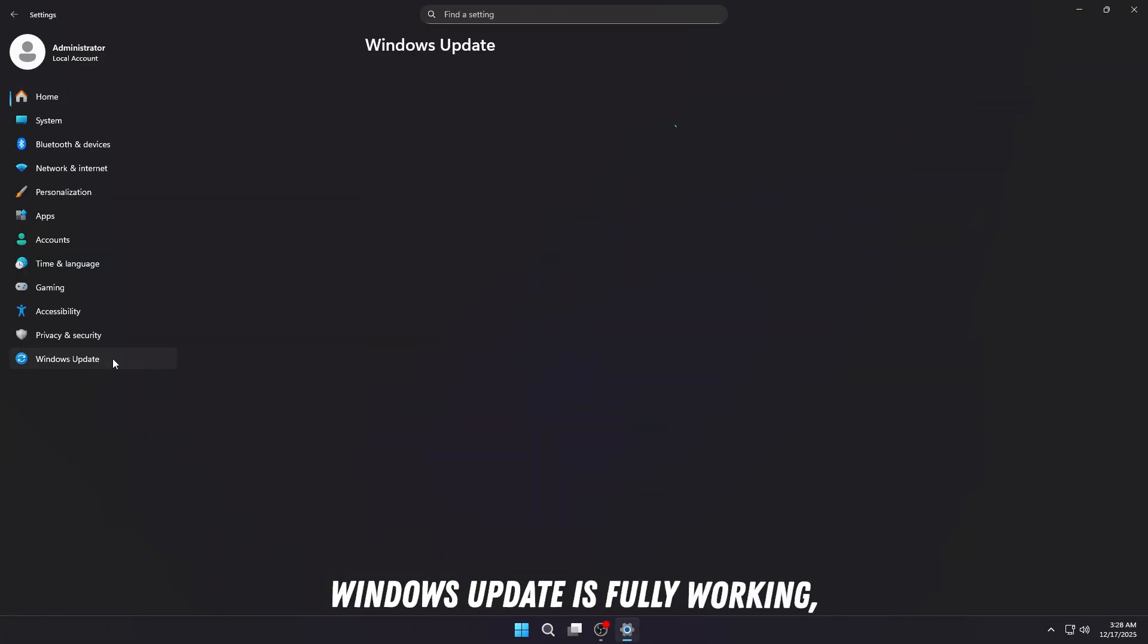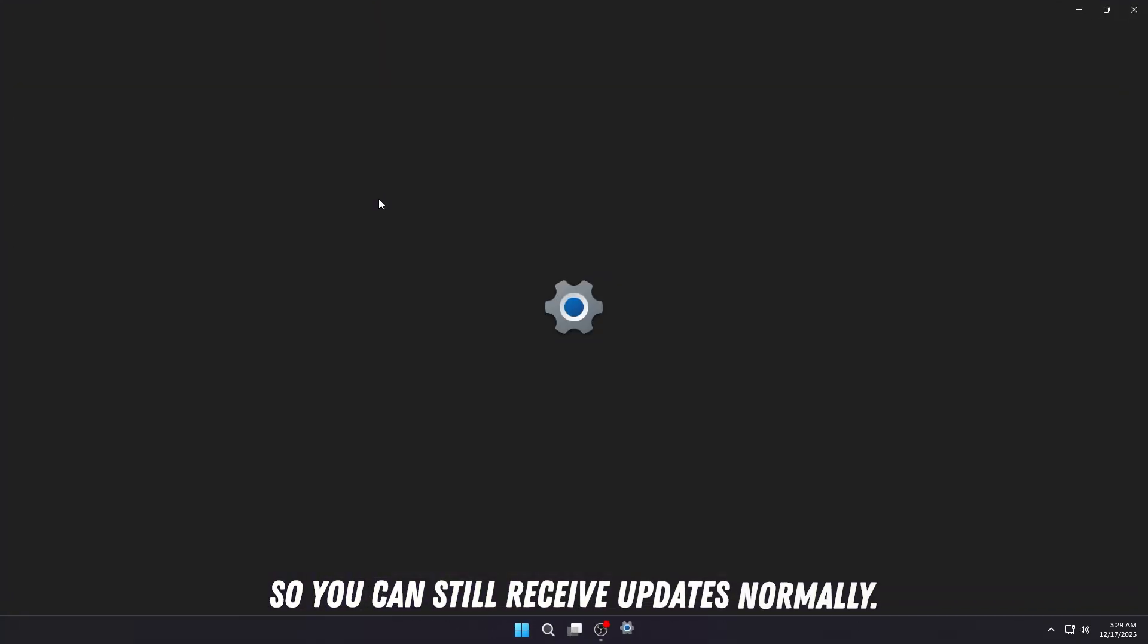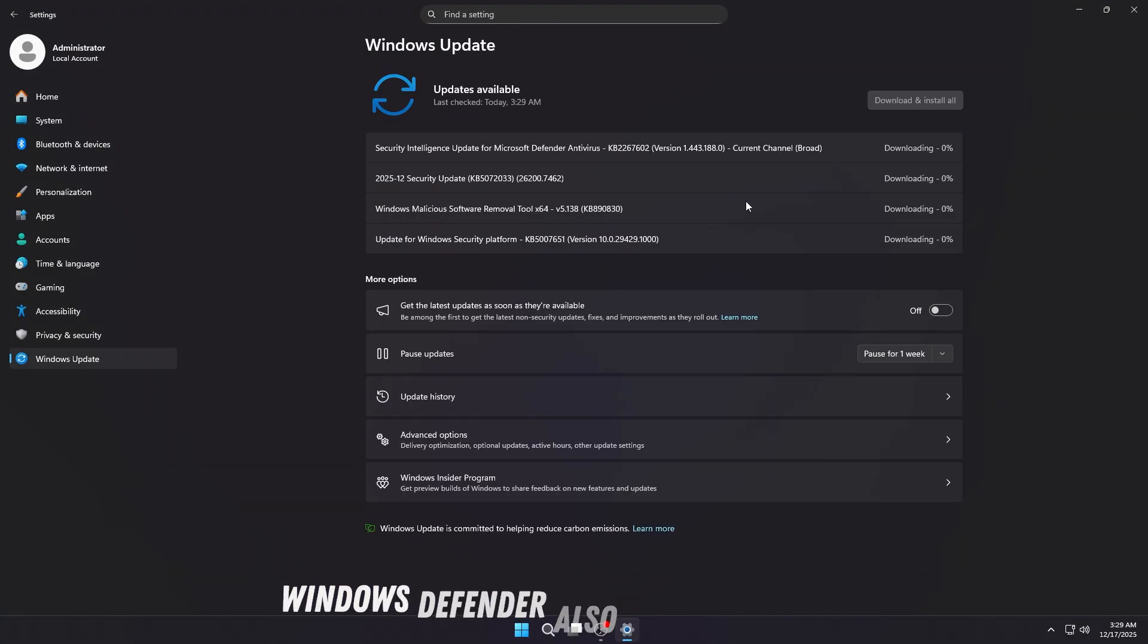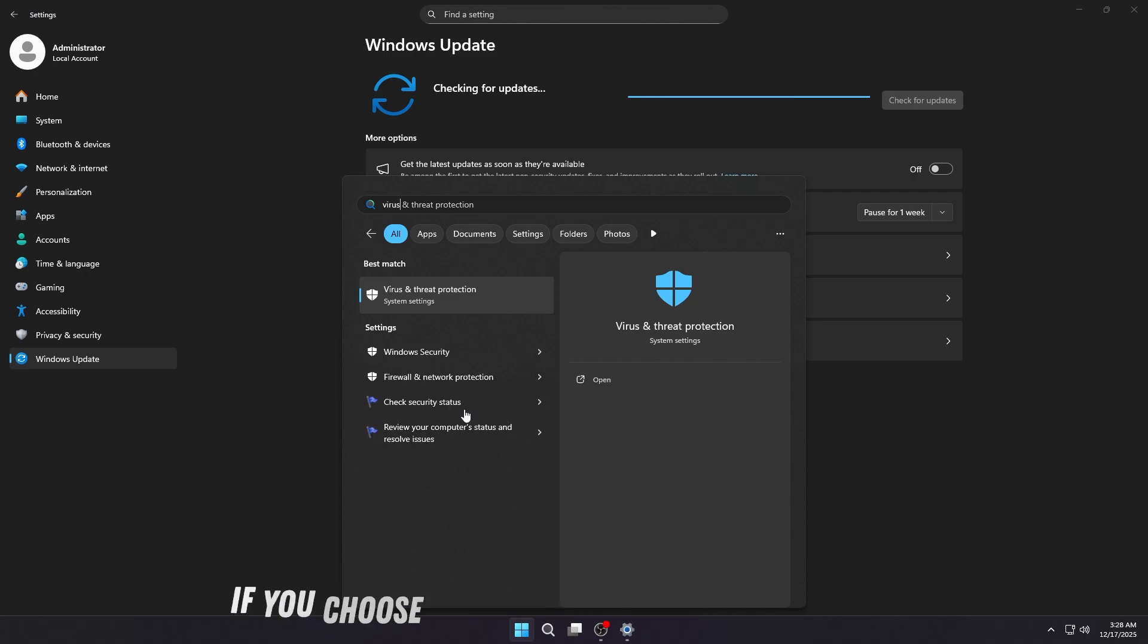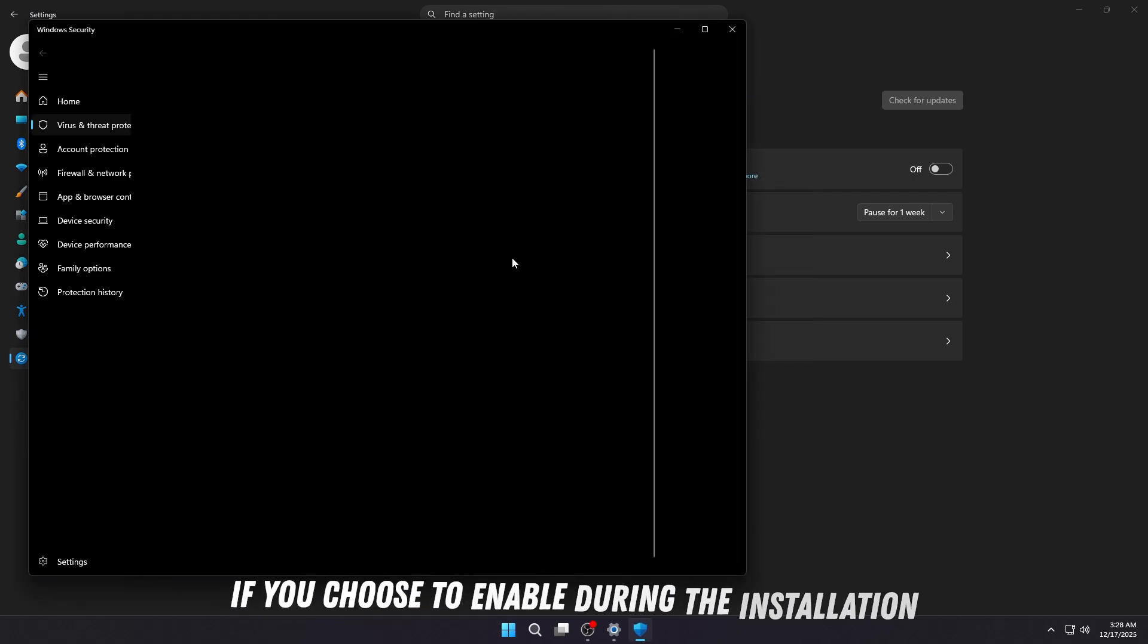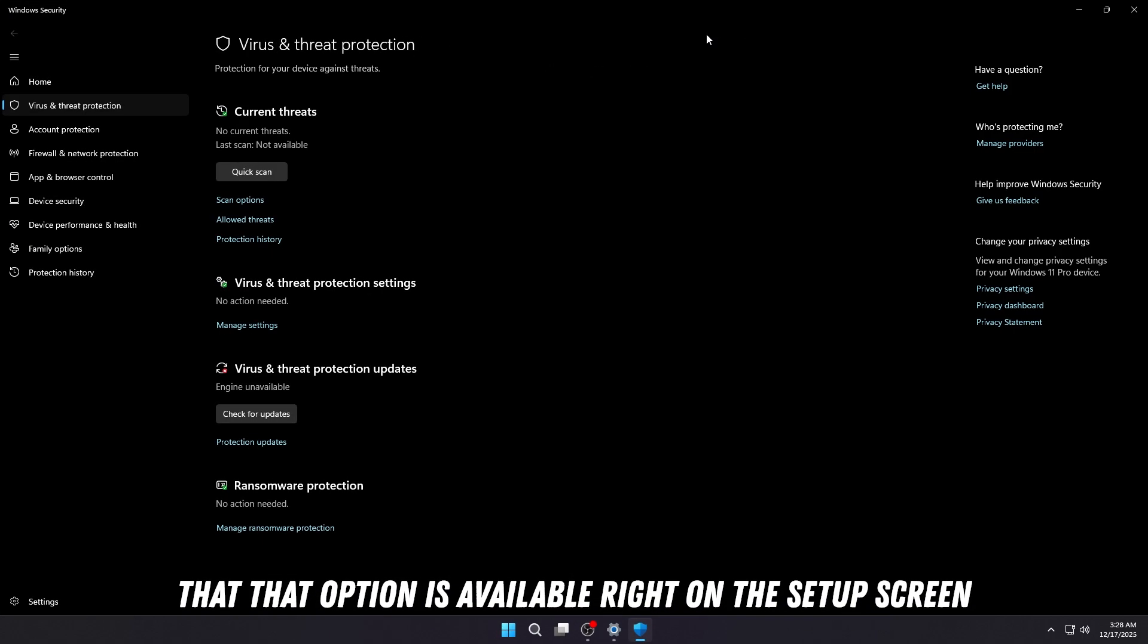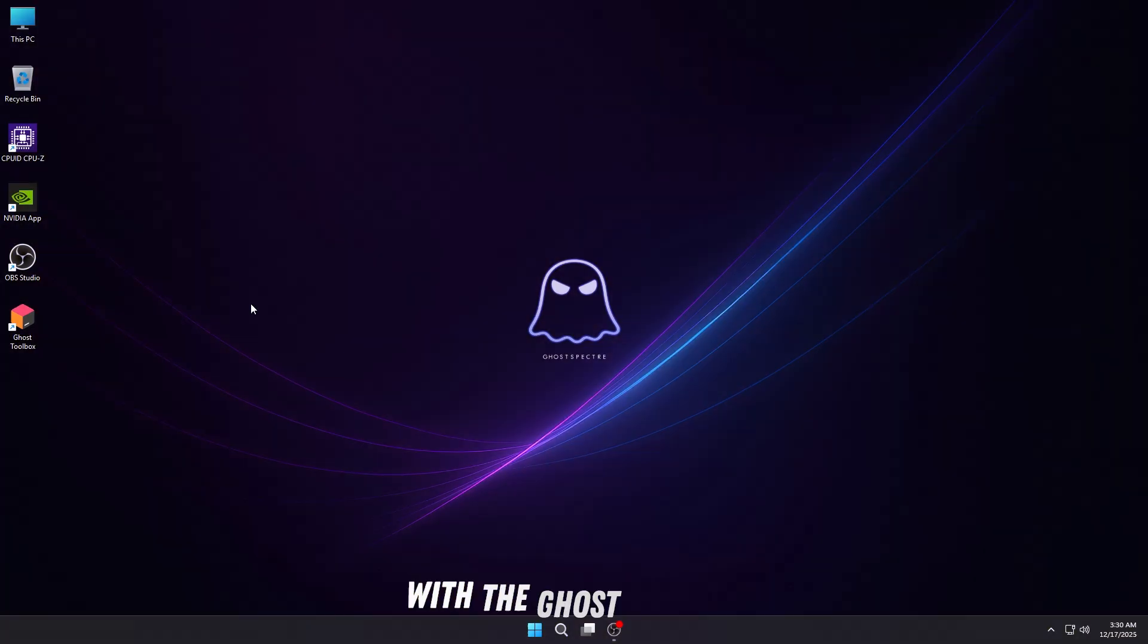Windows Update is fully working, so you can still receive updates normally. Windows Defender also works perfectly if you choose to enable it during installation. That option is available right on the setup screen at the beginning.